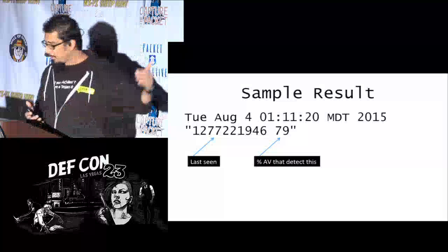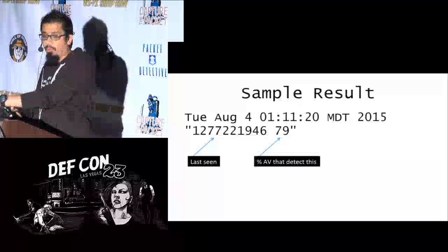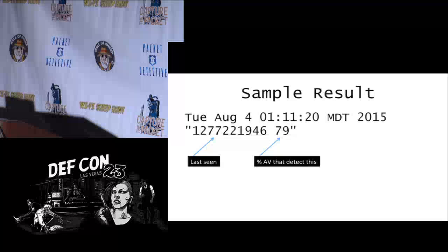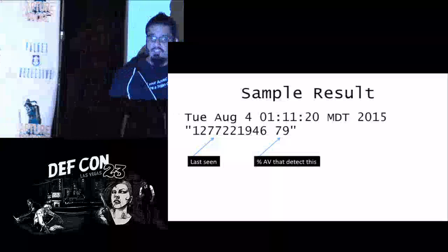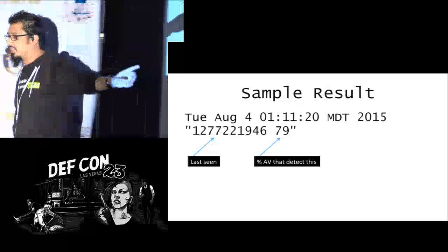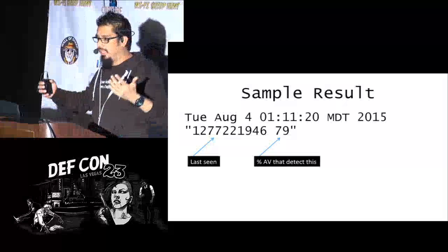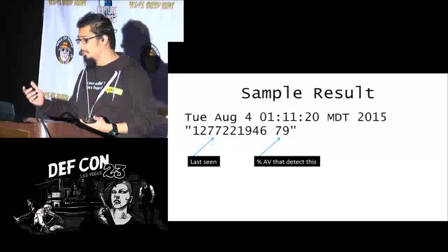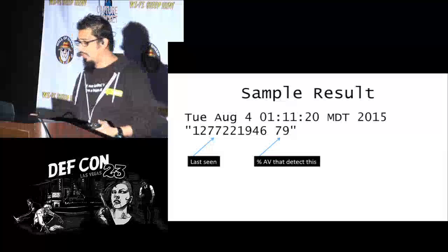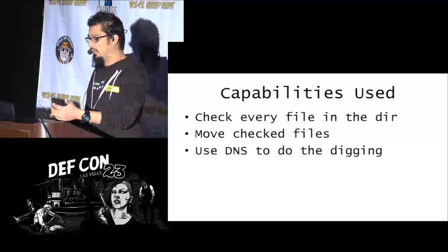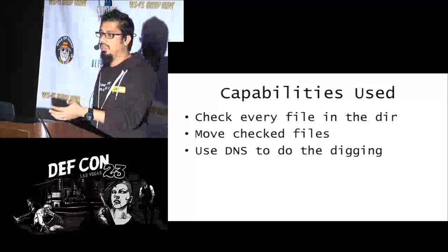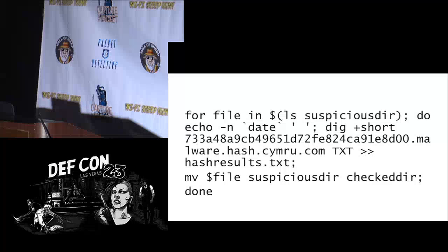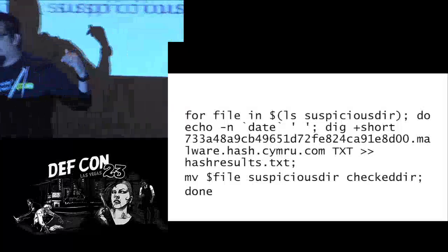What Team Cymru returns is a simple result with a date, a last-seen epoch timestamp, and the percentage of antivirus engines in their databases that detect that file as malicious. You may not have 15 different AV engines, but they probably have many. So in summary: we check a file in a directory, move the checked file, and use dig to do a DNS lookup — appending the filename and making the request. Plain and simple.